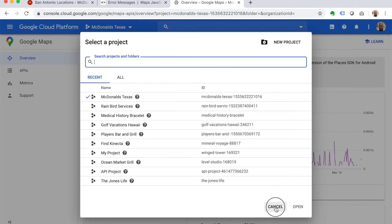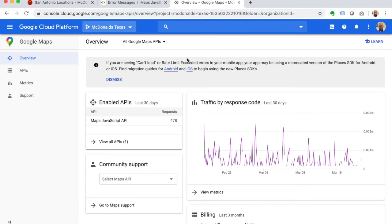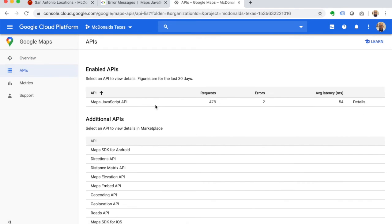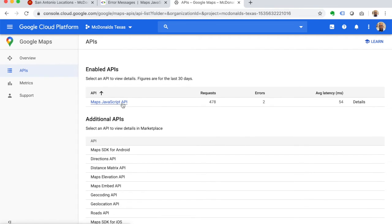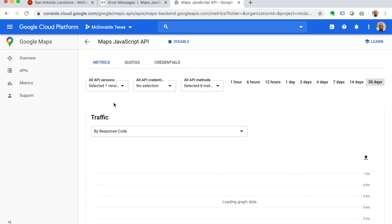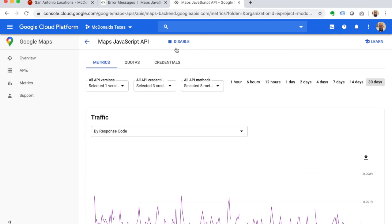I already have that one created. Make sure that new project is selected, and then you'll go down to APIs. There's all kinds of APIs - we're looking specifically for the Maps JavaScript API. Once you click on that and enable it, it'll show up like this. I'm going to click on it.